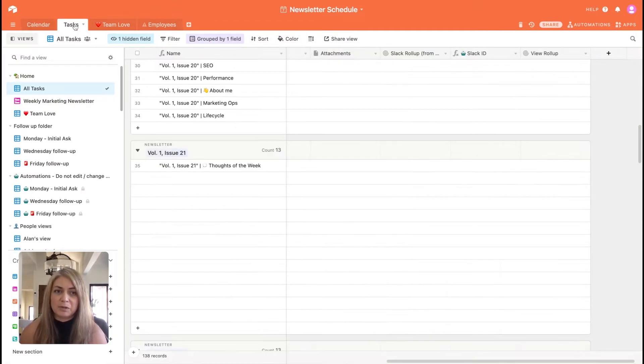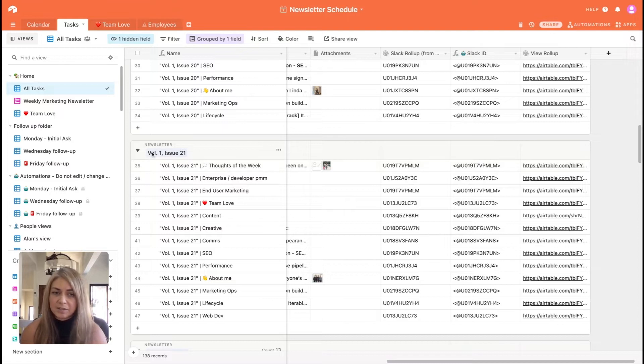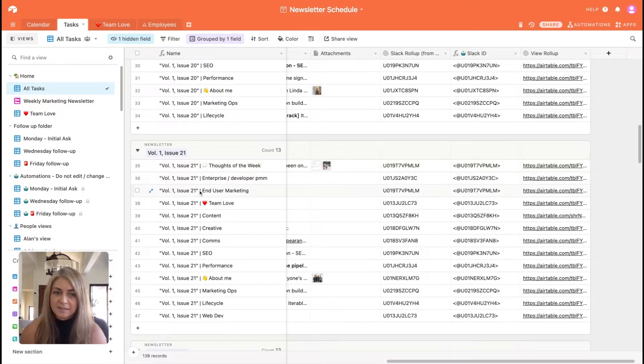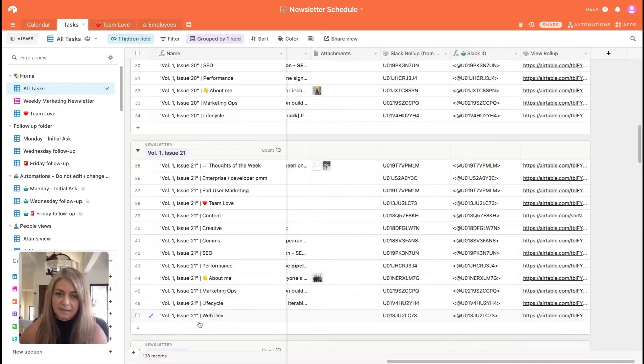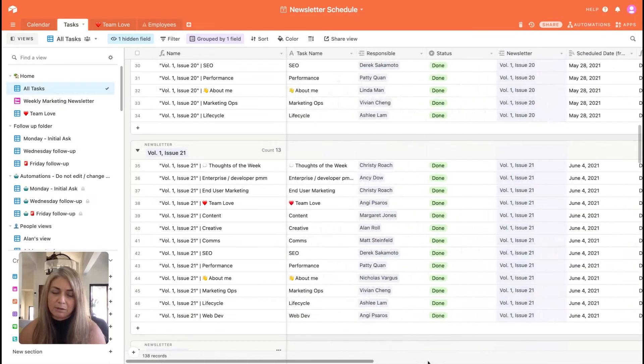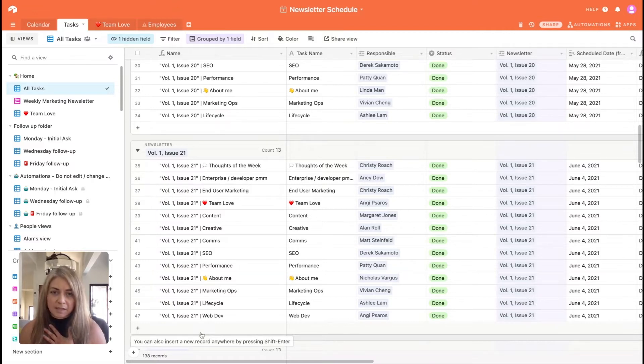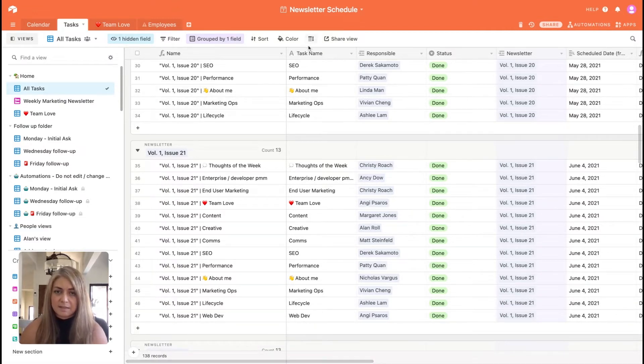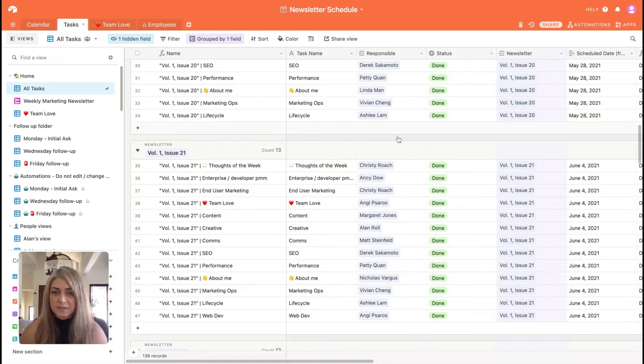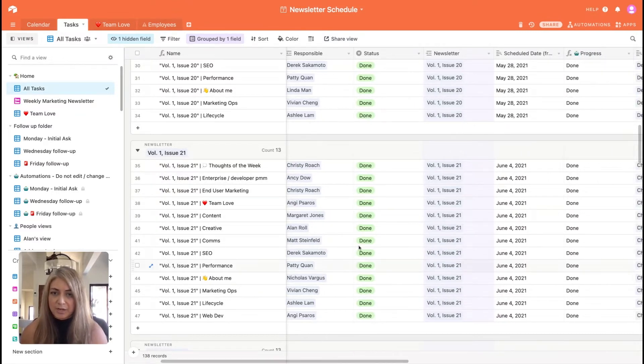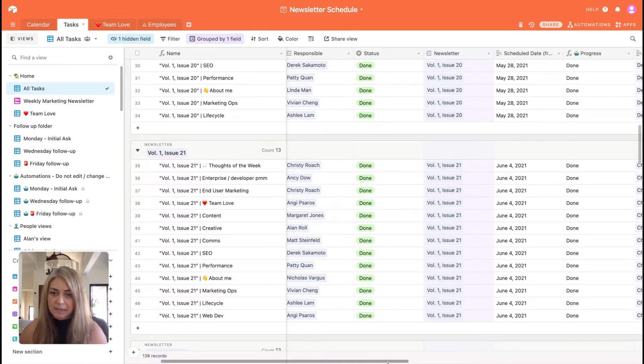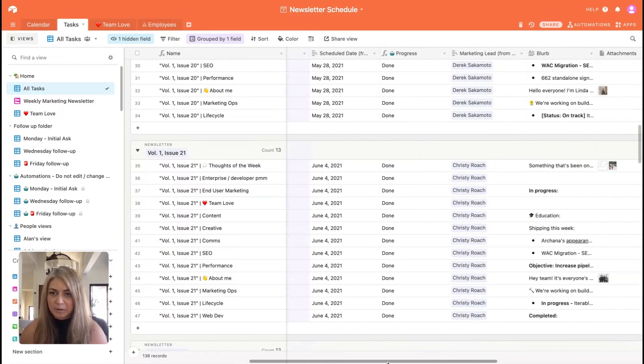Now, if we move on over to tasks, you'll see that each issue has got all the tasks assigned to it here on the left-hand side. If we move along through our columns, these are the things that are important to me and us as a team. You'll see the task has been named, a person that it's been assigned to, we'll be able to track the status, the date that is scheduled for production, the actual progress.